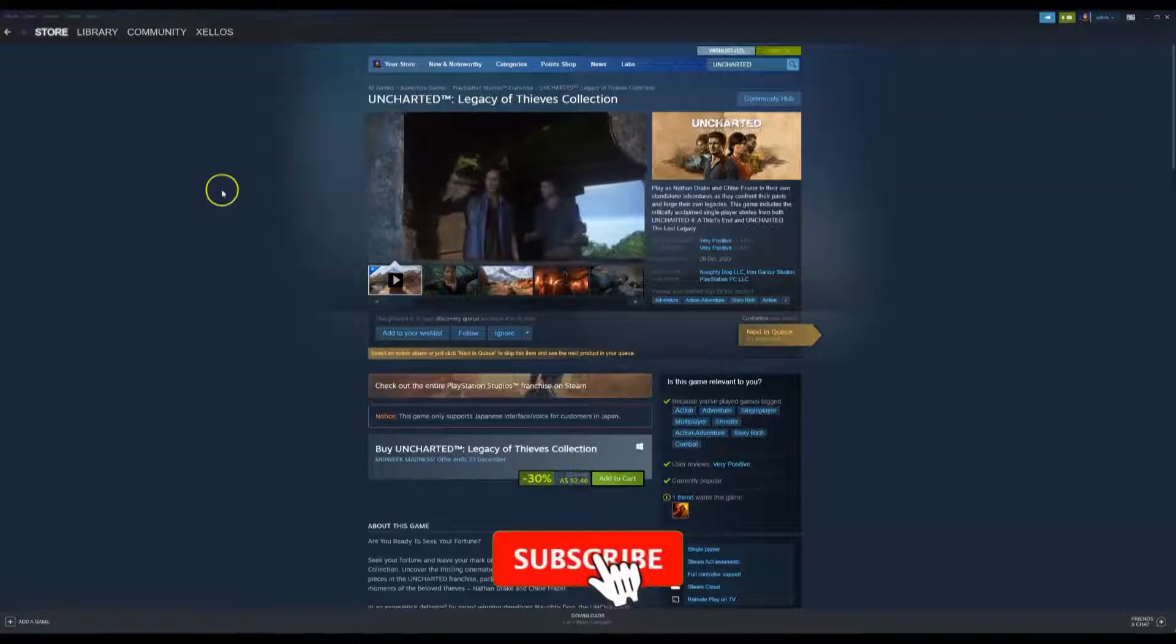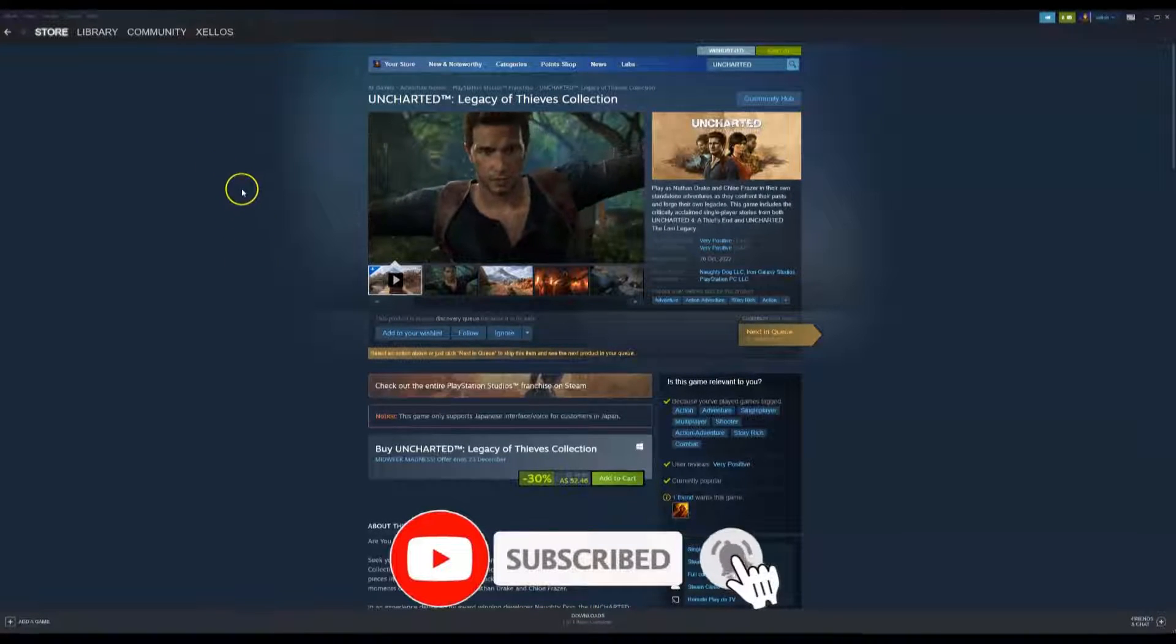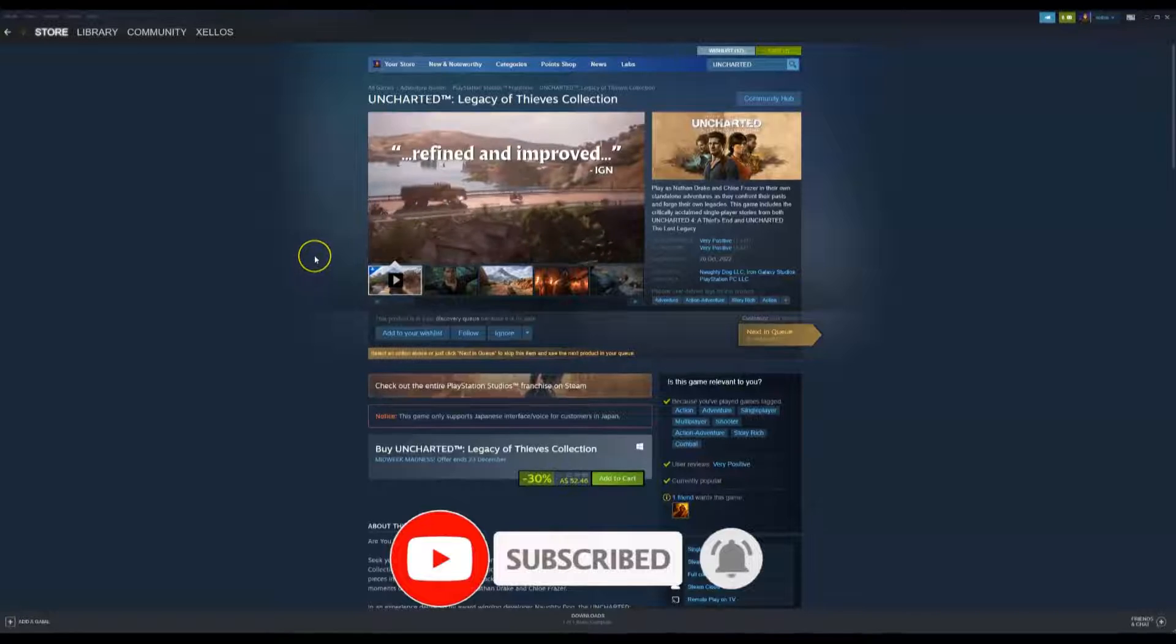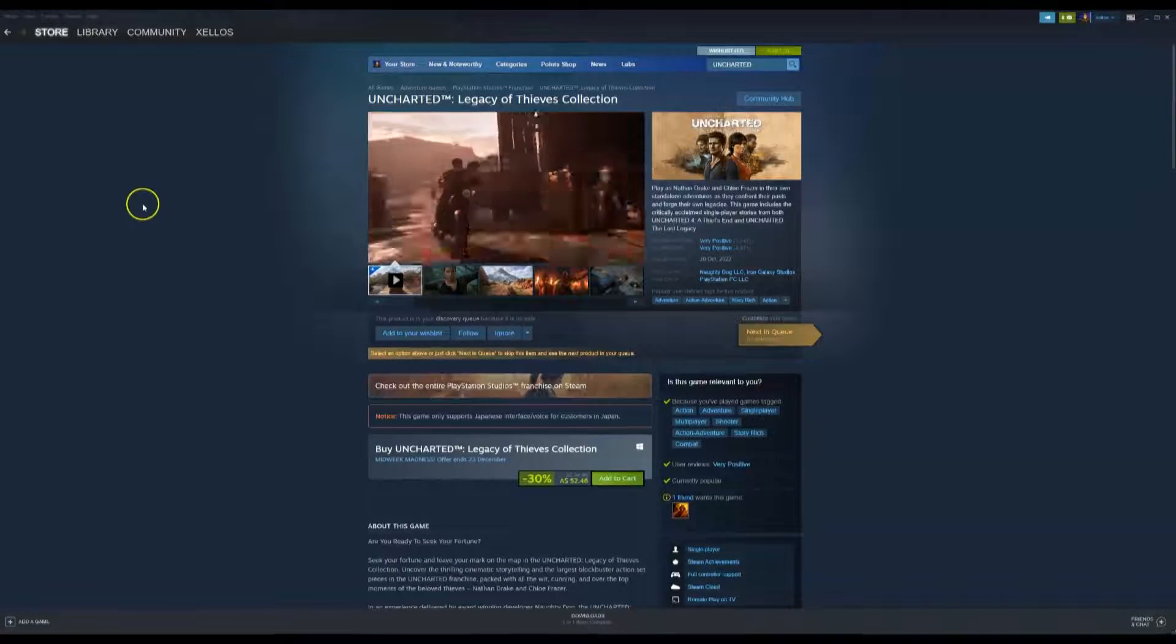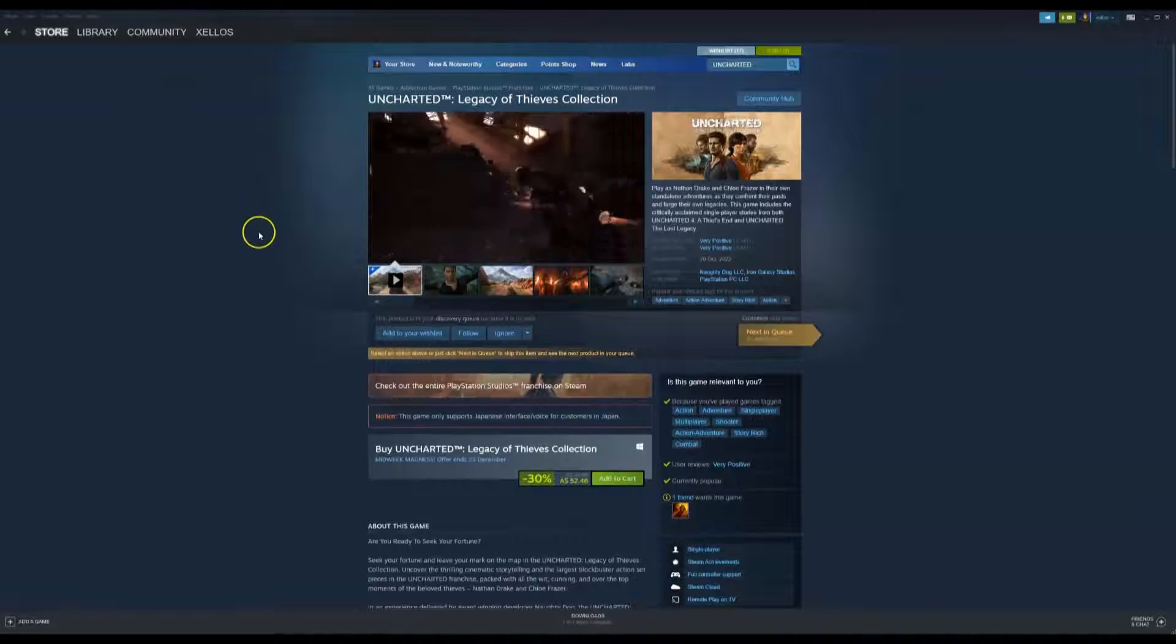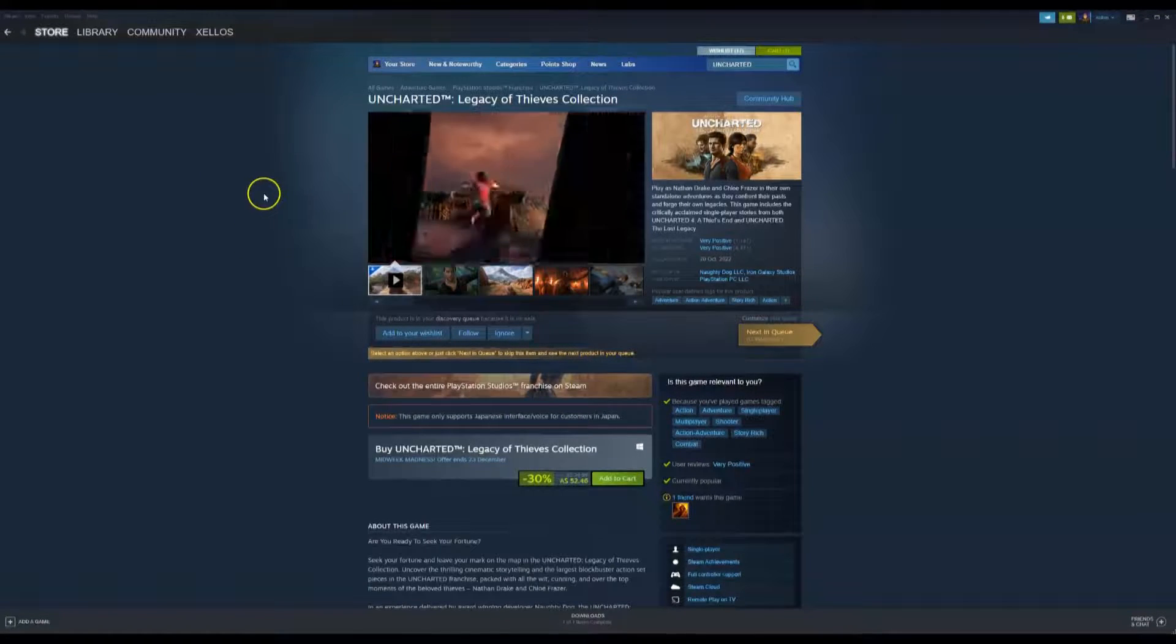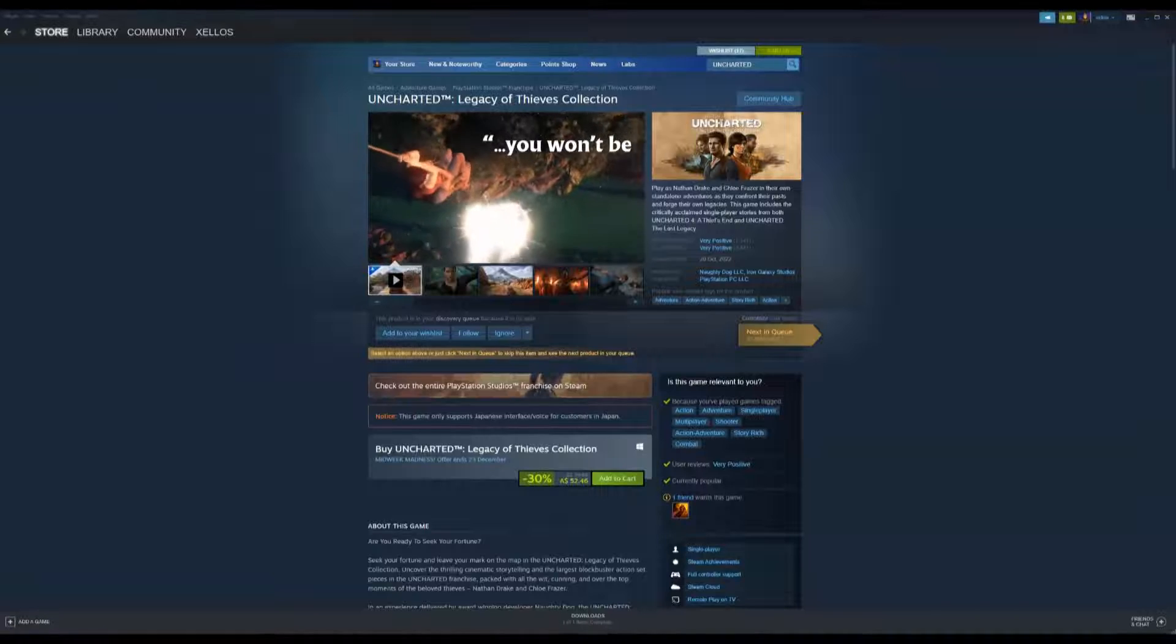In this video we're going to show you how to download, install and play Uncharted on your PC and or laptop. Before you can get access to this game you will need to download the Steam application which is a platform to play the game. So I'll quickly show you through how to do that first.